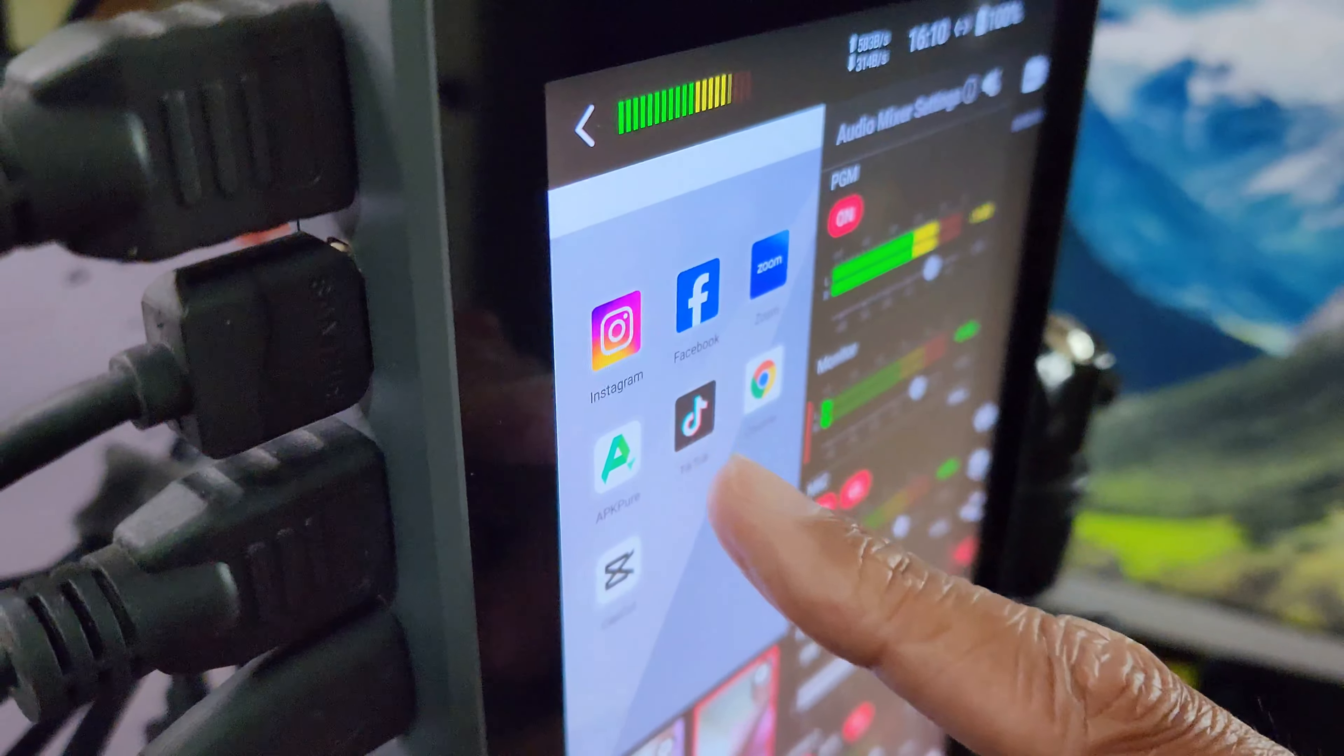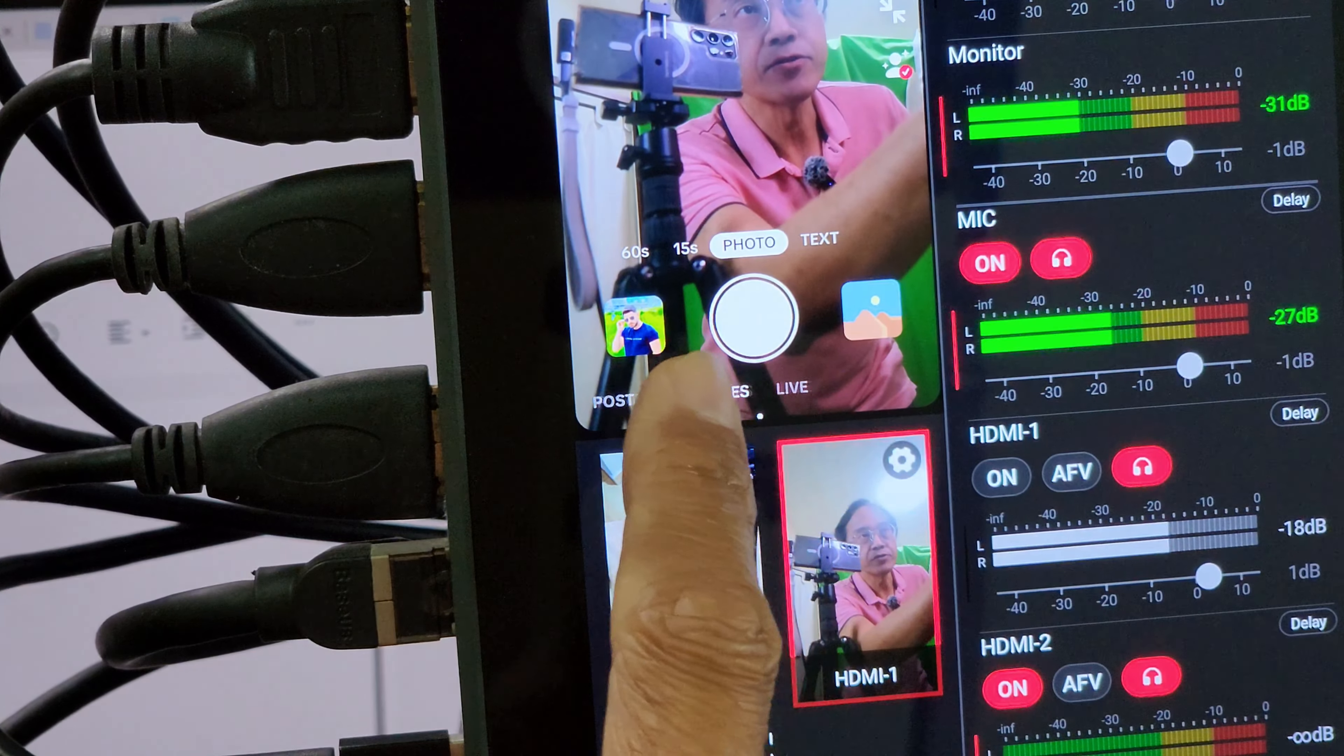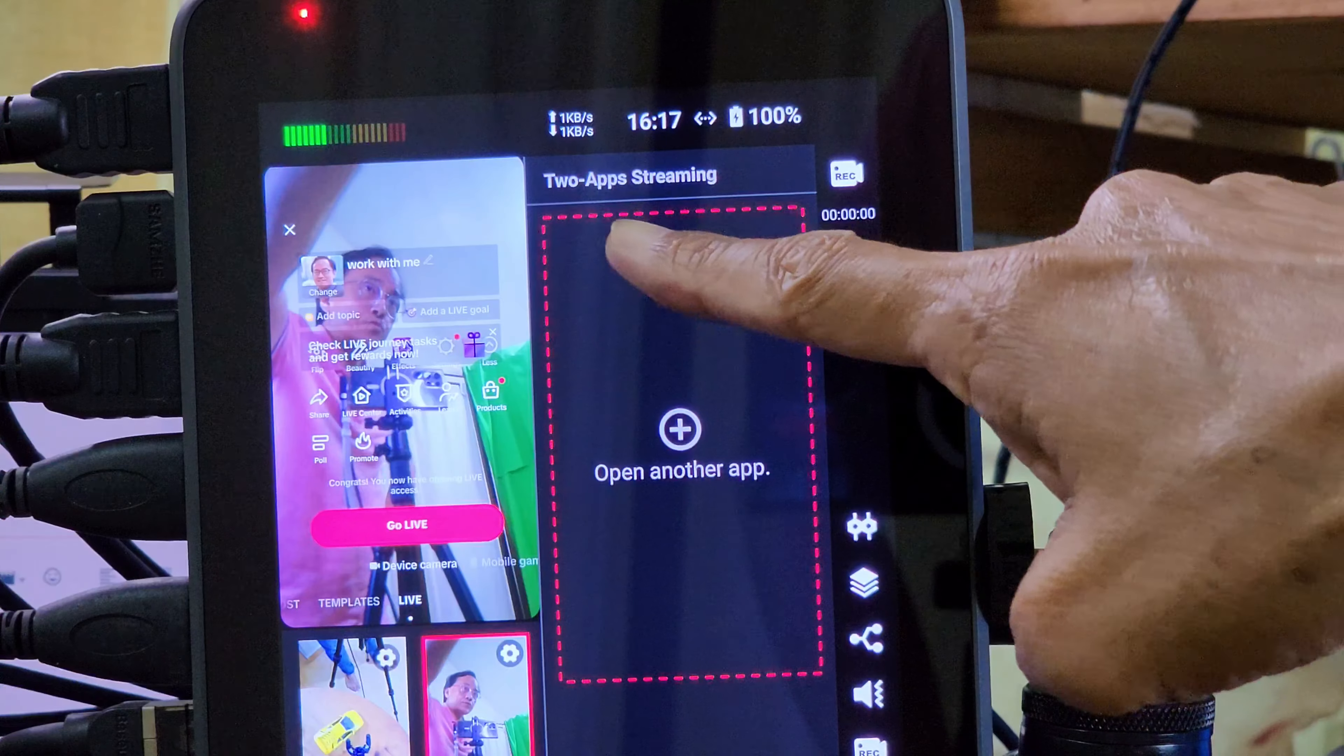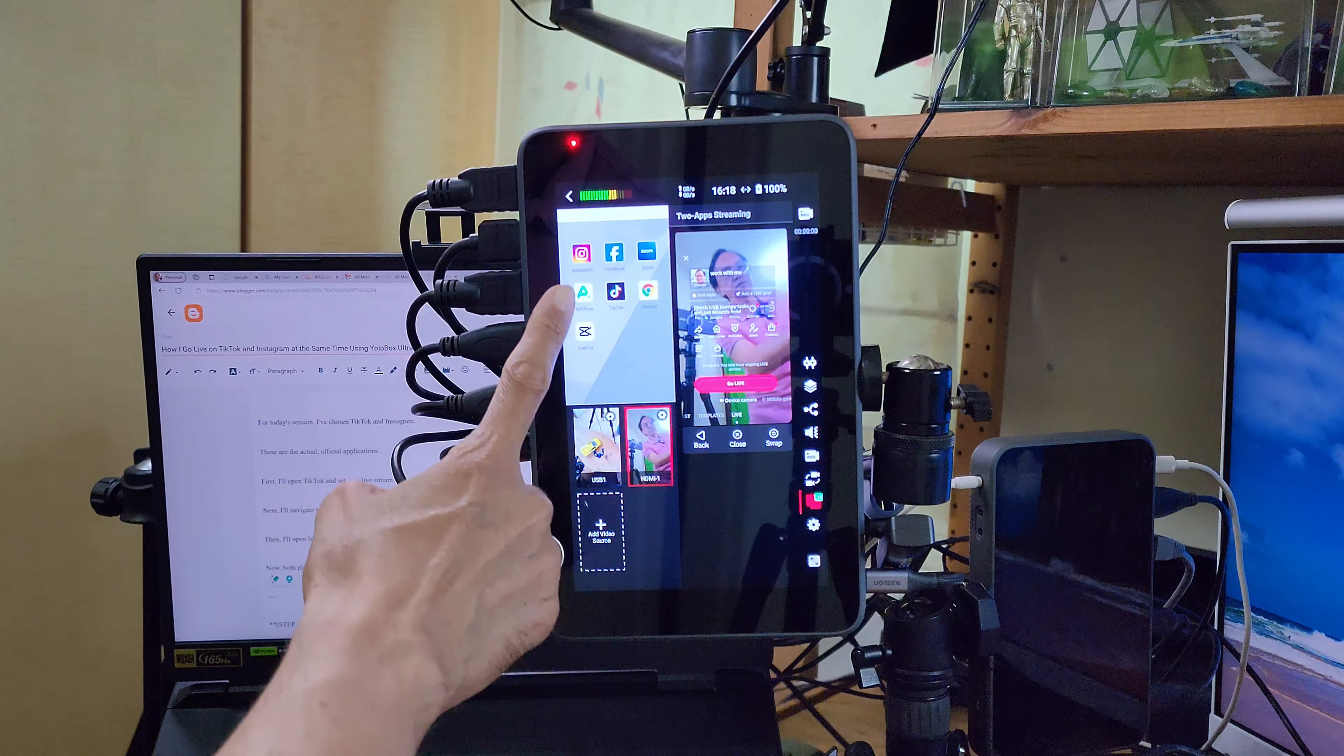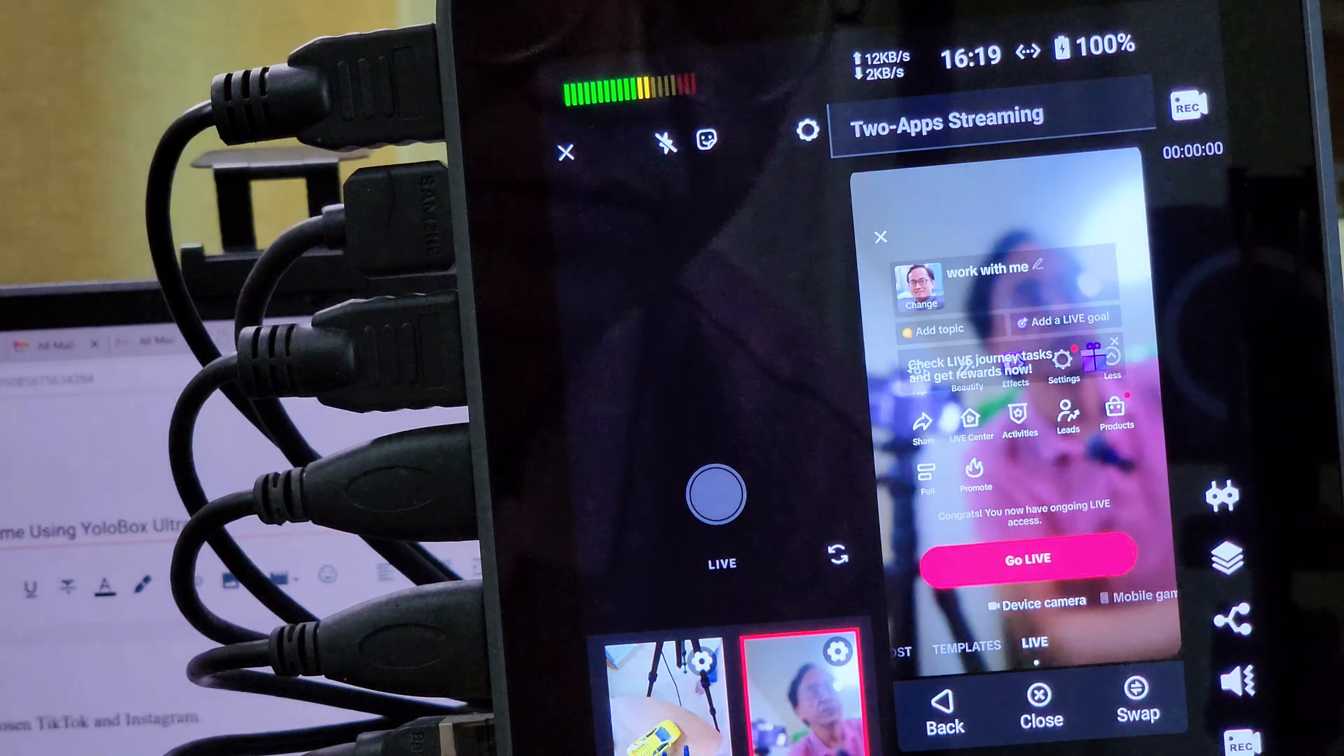These are the actual official apps. First, I will open TikTok and go into the live stream mode. Next, I will go into the two app streaming panel and tap on open another app. This time, I'll open Instagram and select the live streaming mode.